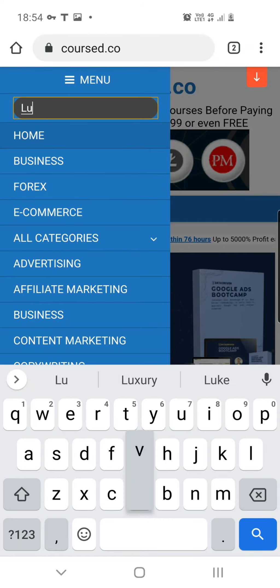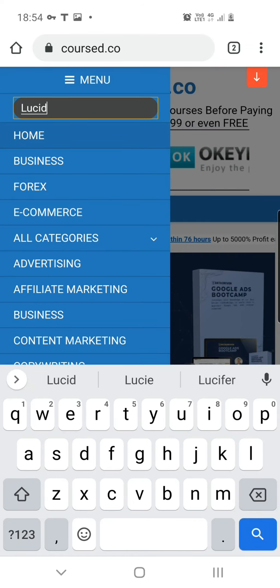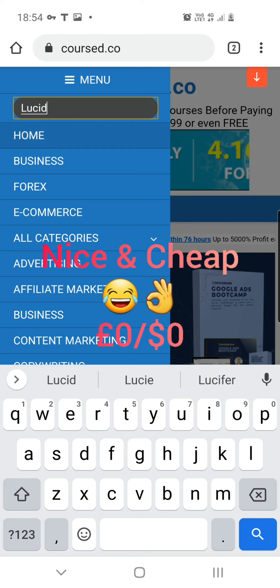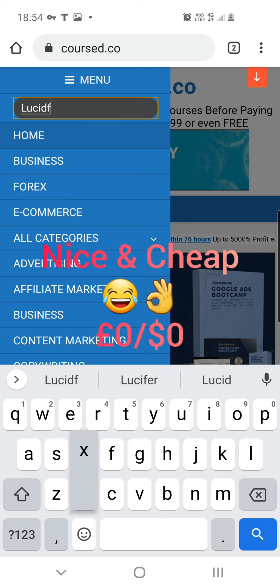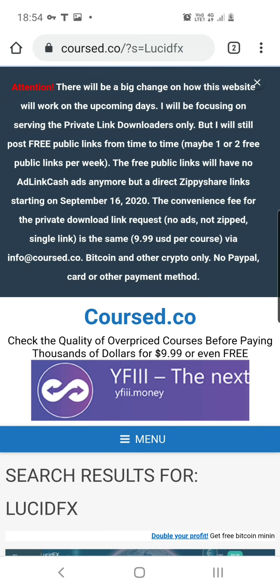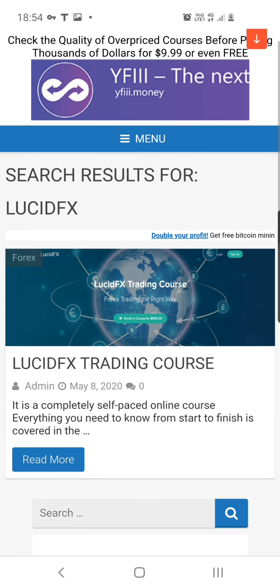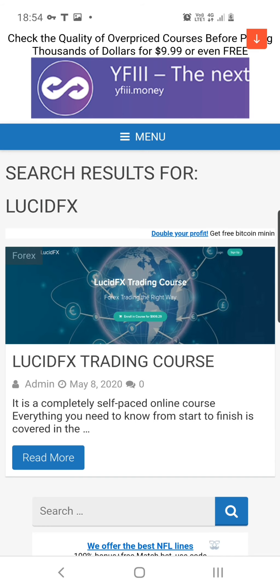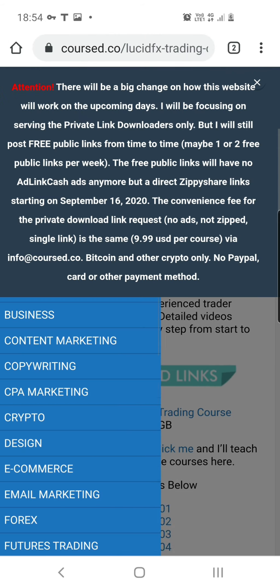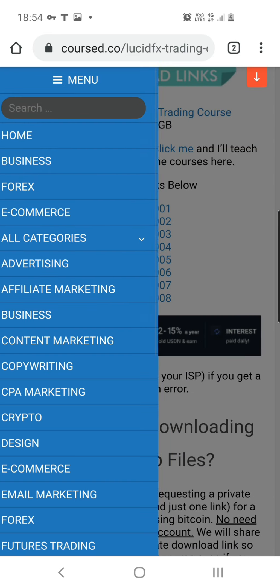I linked in the last video where you can get those free courses - nice and cheap, you know, the cheapest you can get it. So I'm gonna type in lucidfx because I know that's a course that was booming. And I'm just gonna use this as an example. So we're on Course Co-op searching lucidfx.